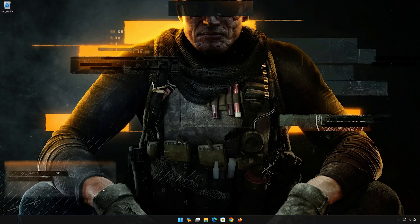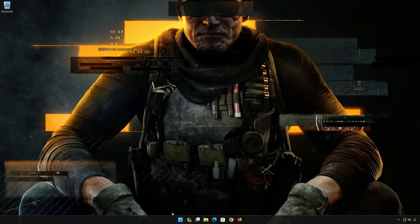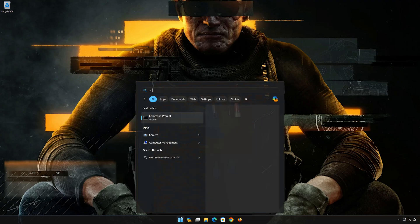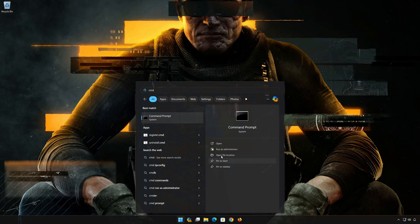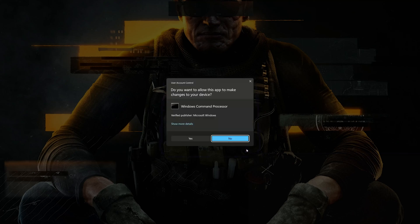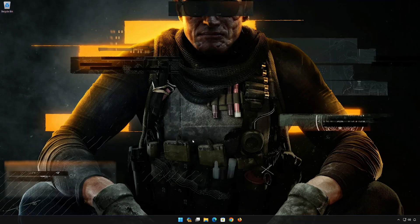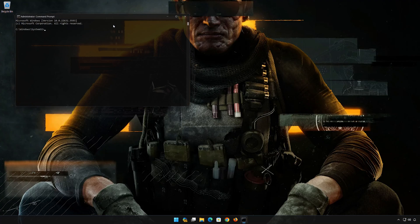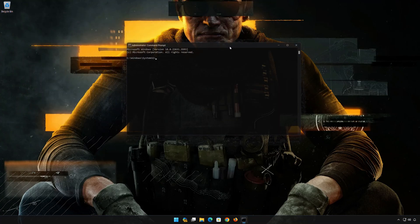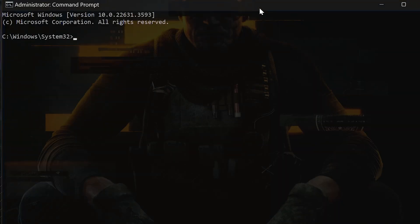Open the Start menu and type CMD. Click 'Run as administrator' and press Yes. Now type the following commands.